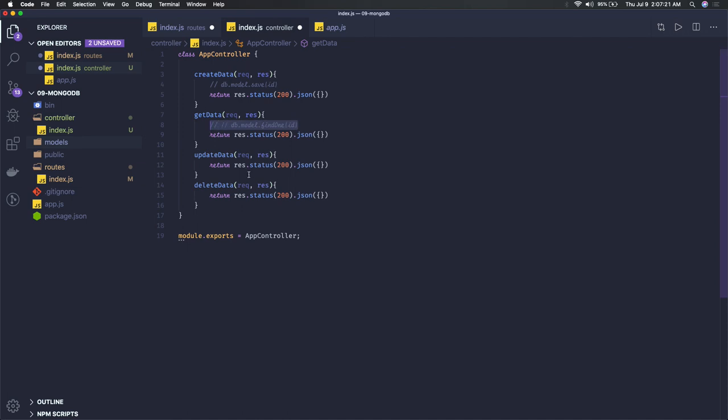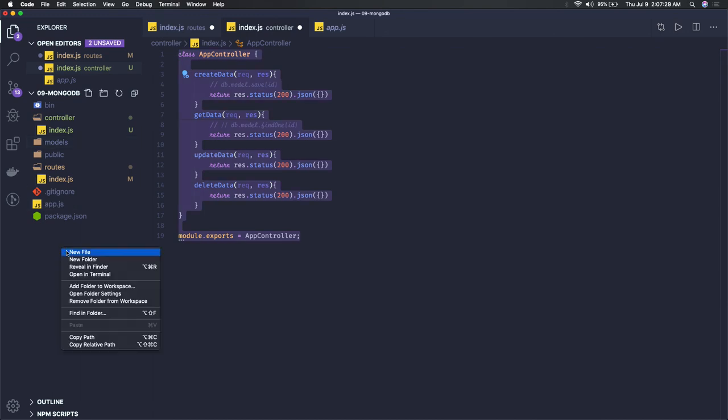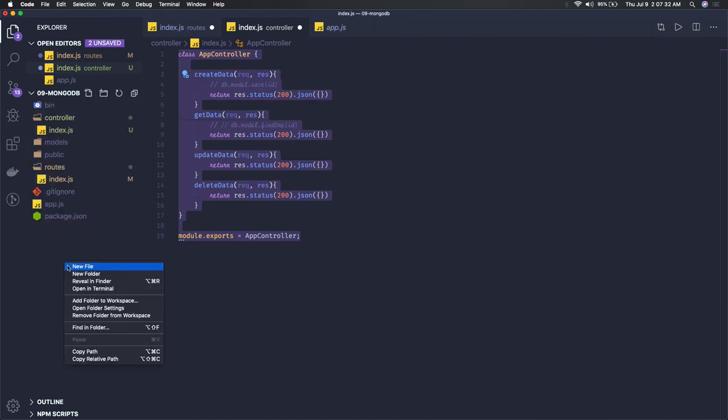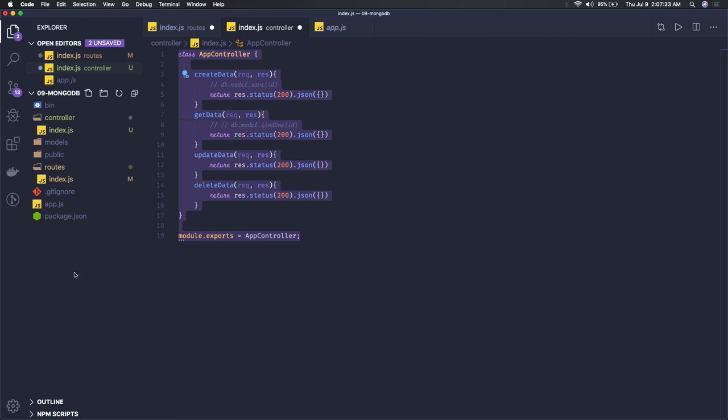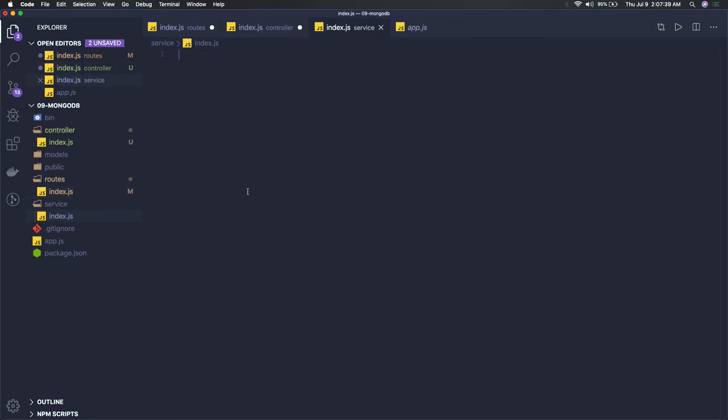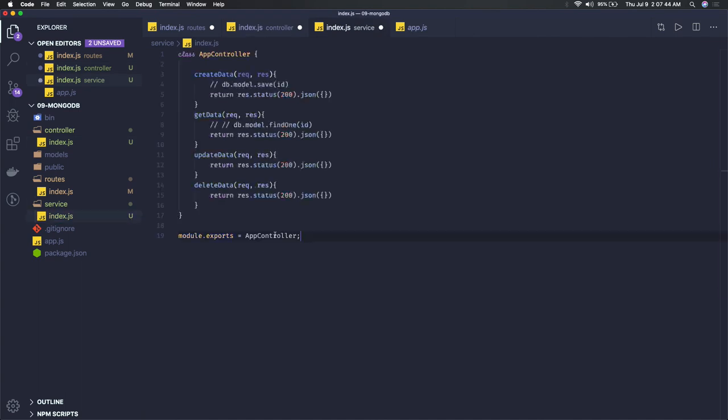Instead of that you can actually have one service class also if you really want to achieve the whole isolation. You can create one folder called services, and there you can create index.js. We can have the same kind of structure there, like AppService.